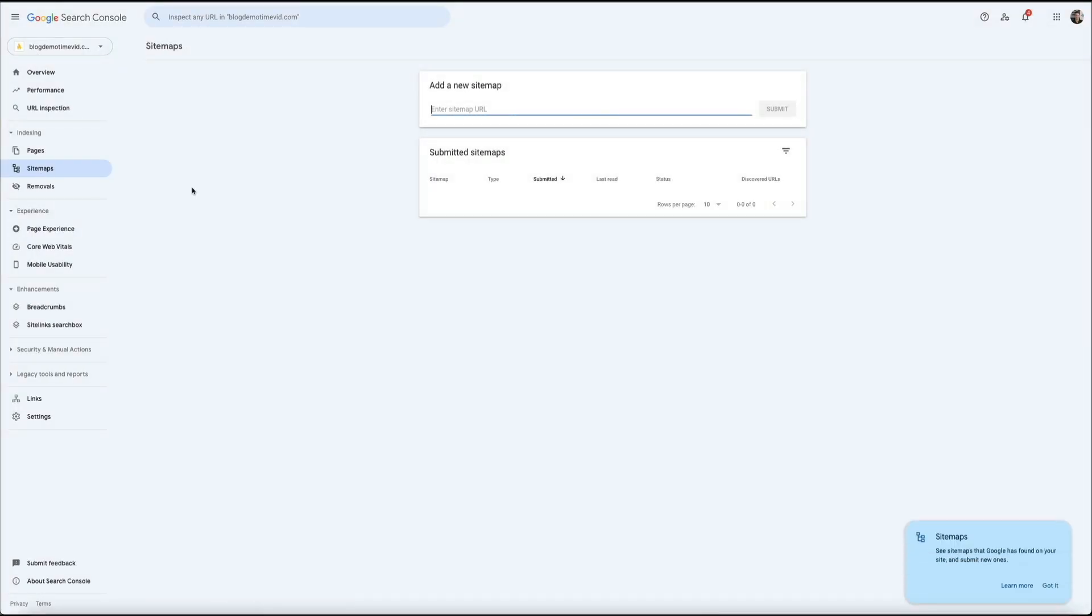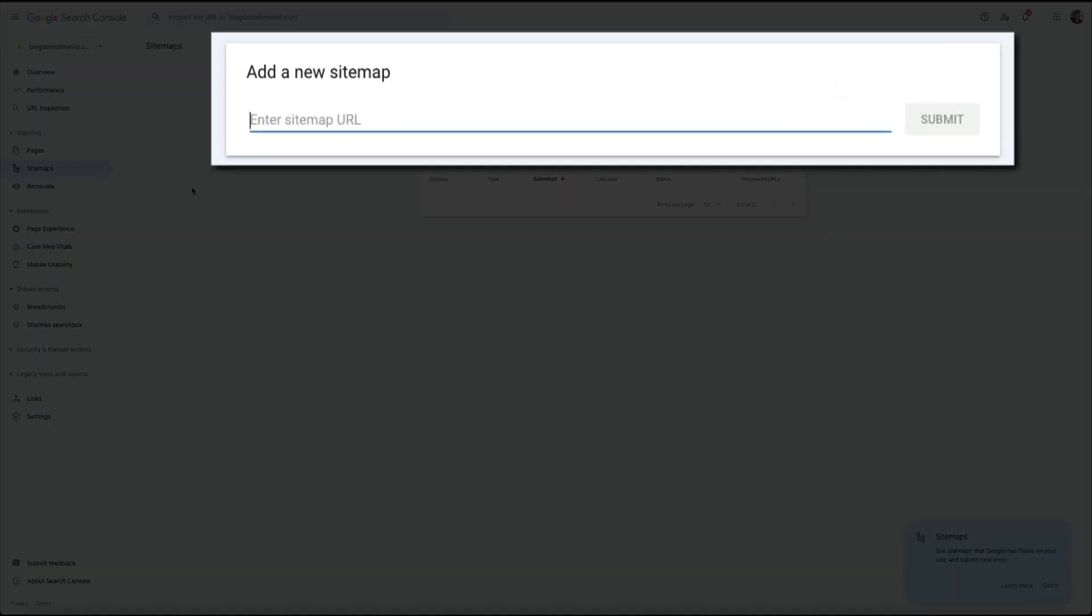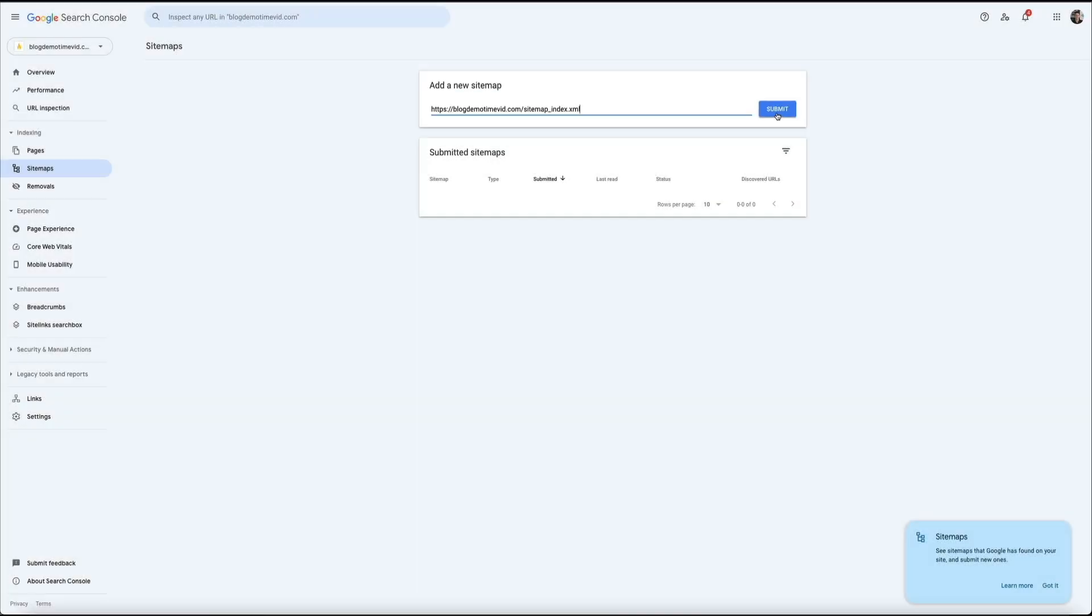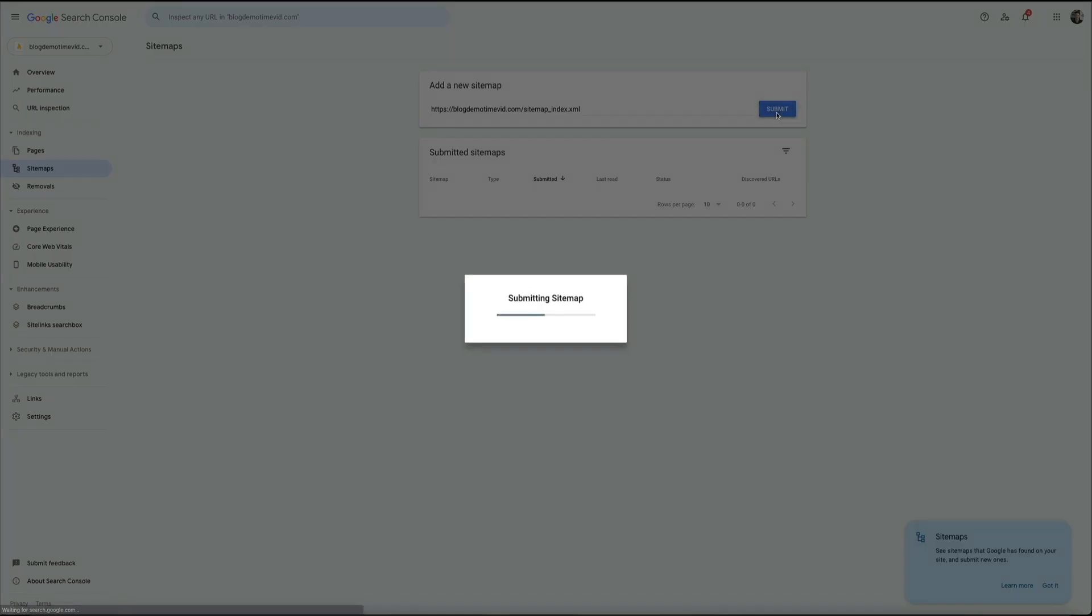Then where it says add a new sitemap, simply paste the URL that you just copied from Yoast a few moments ago, and click the submit button. This will ping Google and let their search engine bots know that your site is ready to be crawled.